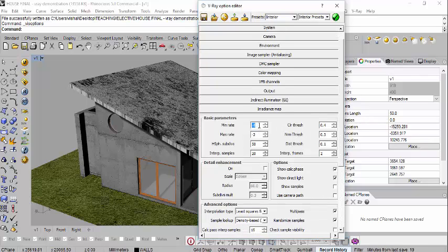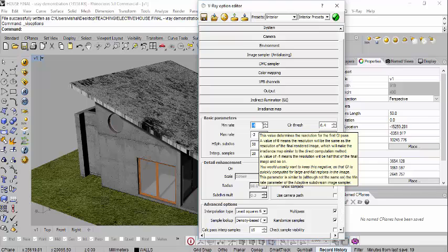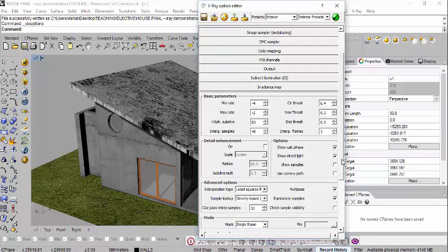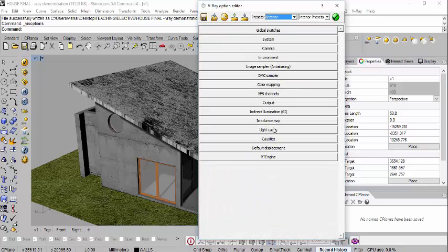Under Irradiance Map, if anything is set differently, change the min/max rate to minus 4 and minus 2 or minus 3. Hemispheric subdivisions dial up to about 85, and interpolation samples keep at around 40. You don't need to change anything else in Irradiance Map.